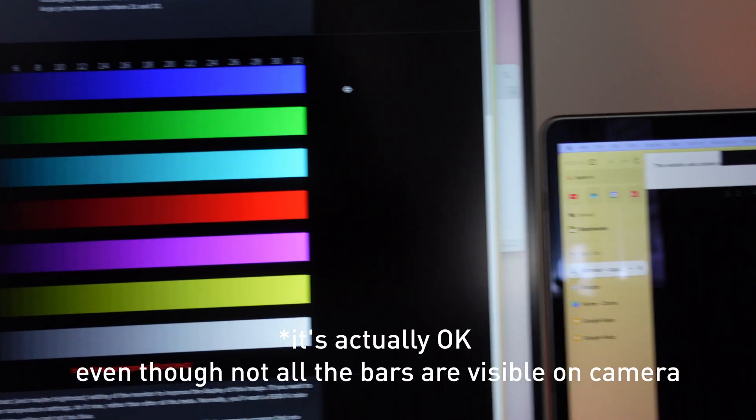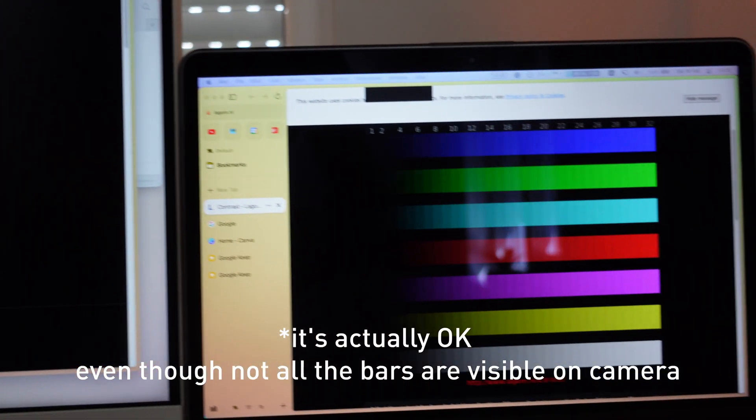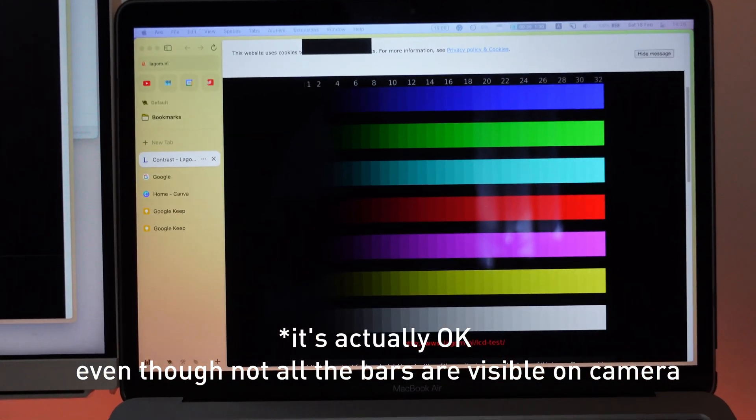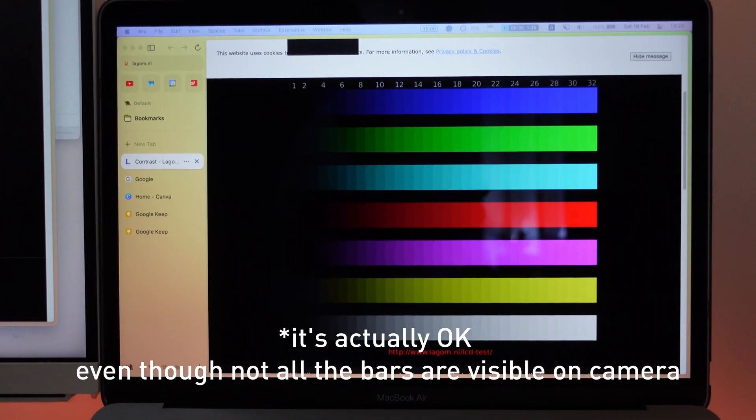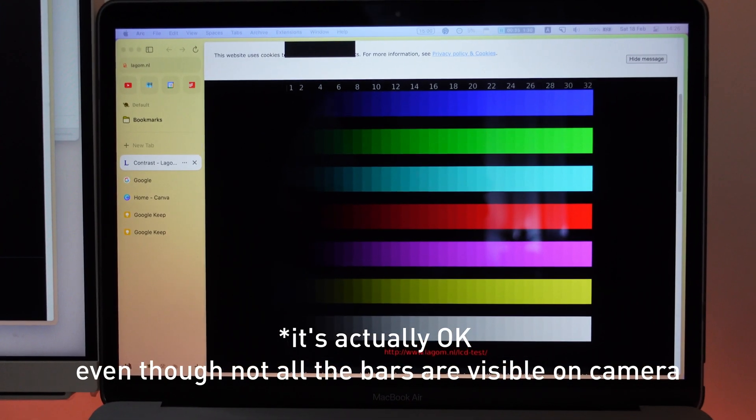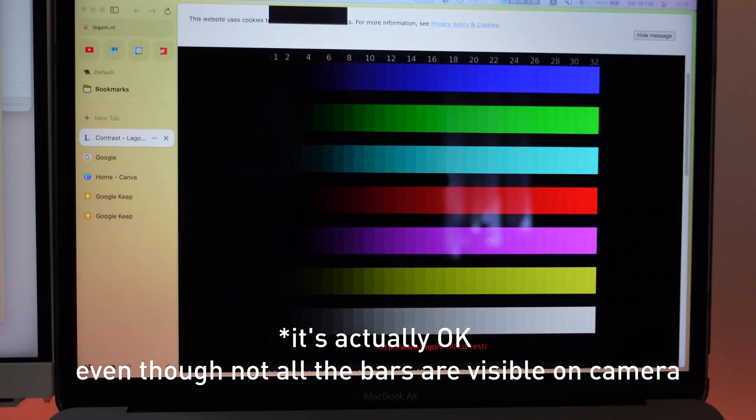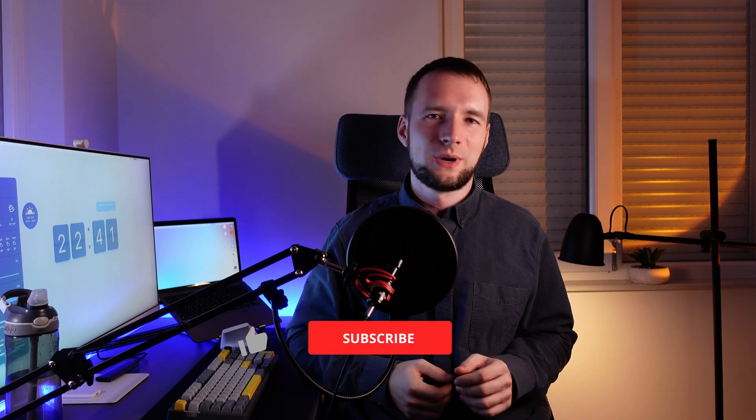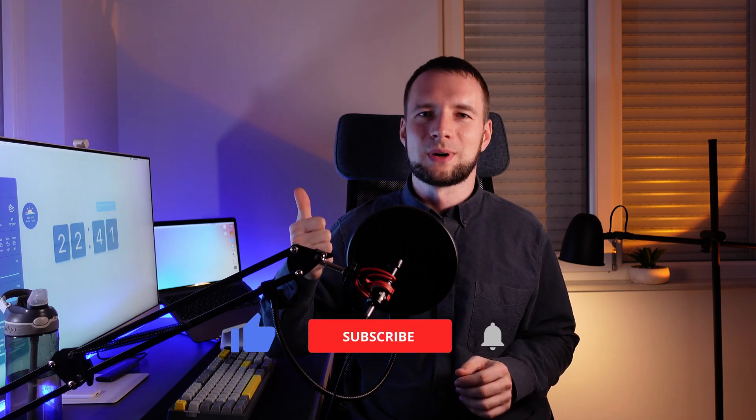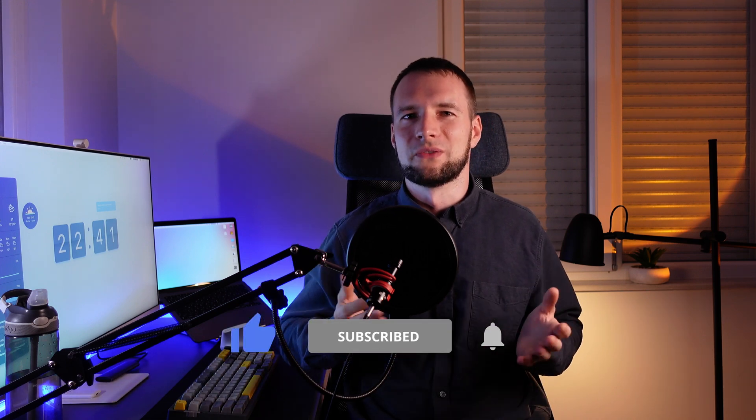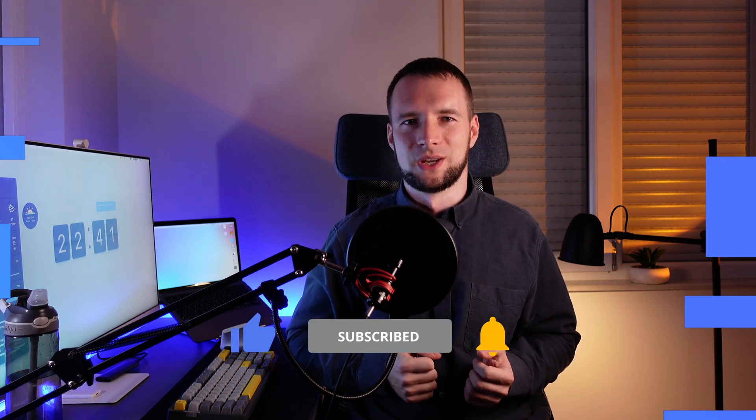Ideally, you should see all the bars and difference between each of them should be visible. At this point you should already have a noticeable result. By the way, hit that like button if you are getting value from this video.